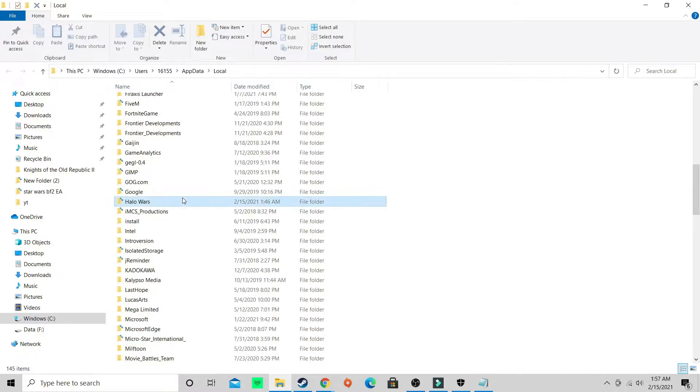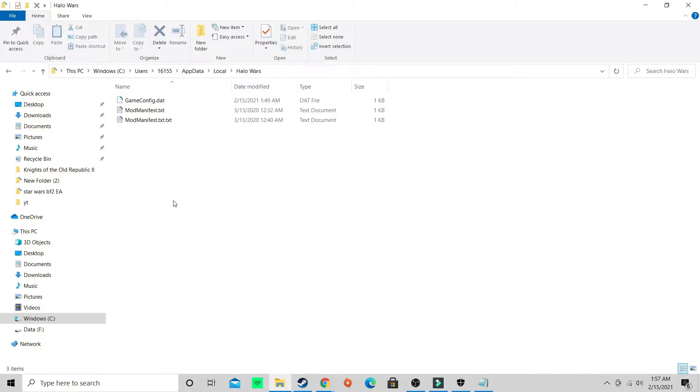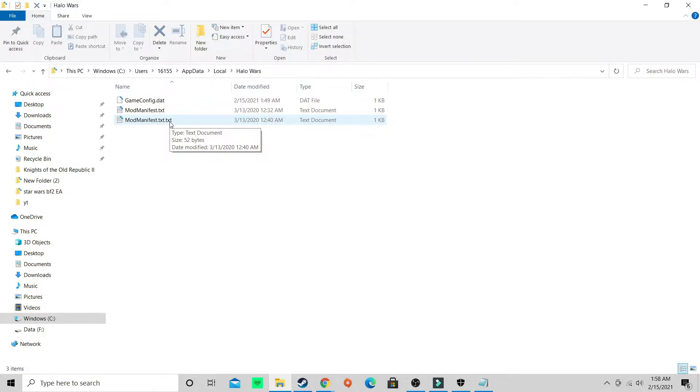I'm going to pull this up. Now go down and find Halo Wars.